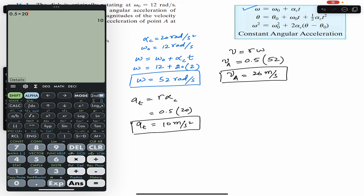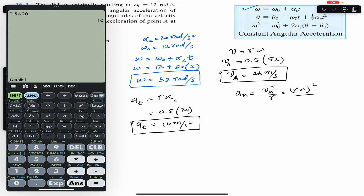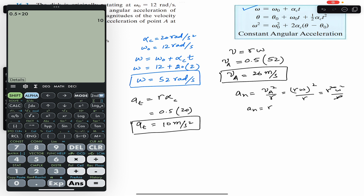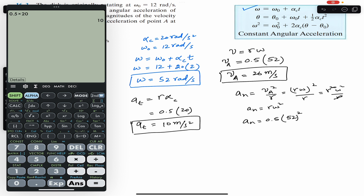Similarly, the normal component of the acceleration is v_A squared divided by r. Since v_A equals r times omega, this becomes r squared omega squared divided by r, so a_n equals r times omega squared. With r equal to 0.5 and omega equal to 52 after 2 seconds: 0.5 into 52 squared gives us the normal component of the acceleration equal to 1352 meter per second square.